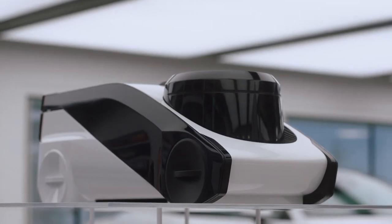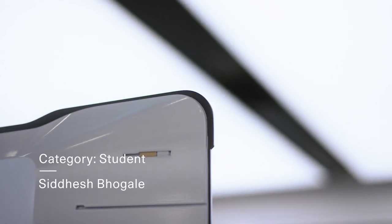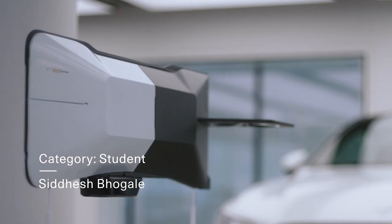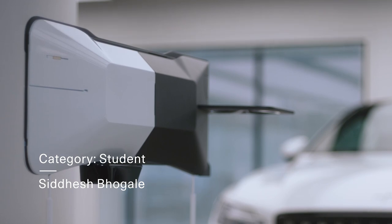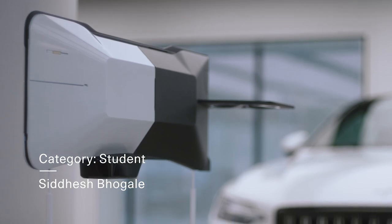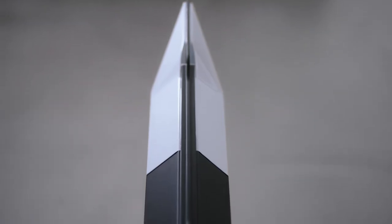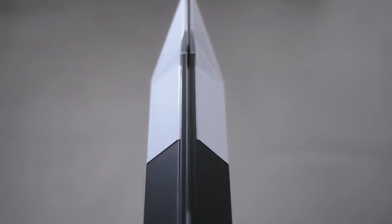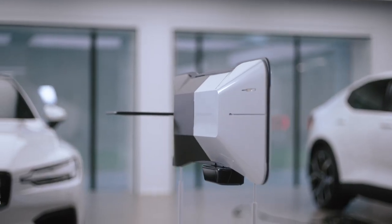On the student category, we have Sidesh, a Zeppelin in another good example. Of course, his design is very Polestar. But it also allows people to explore Arctic environments in an environmental-friendly way.